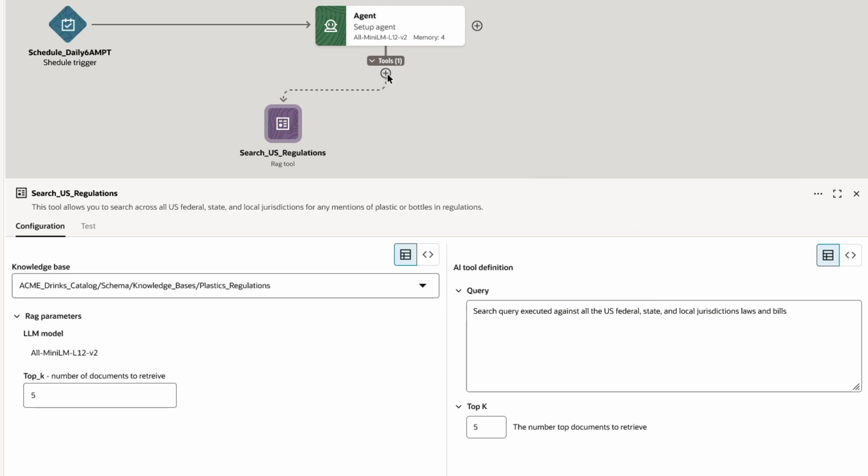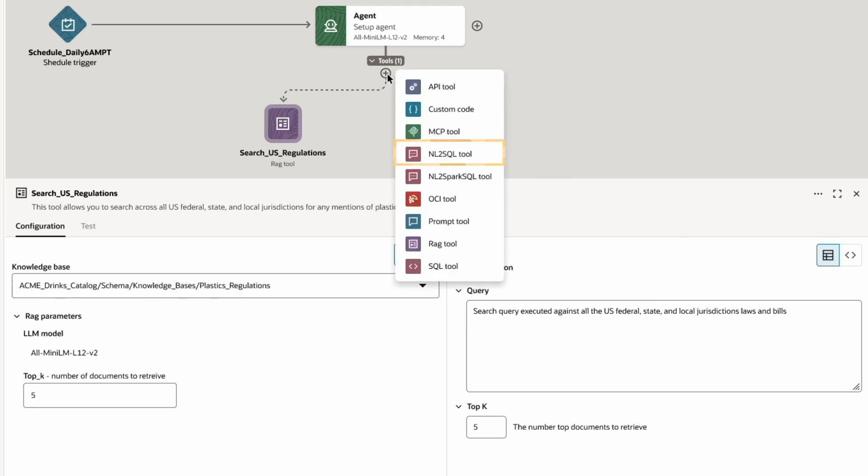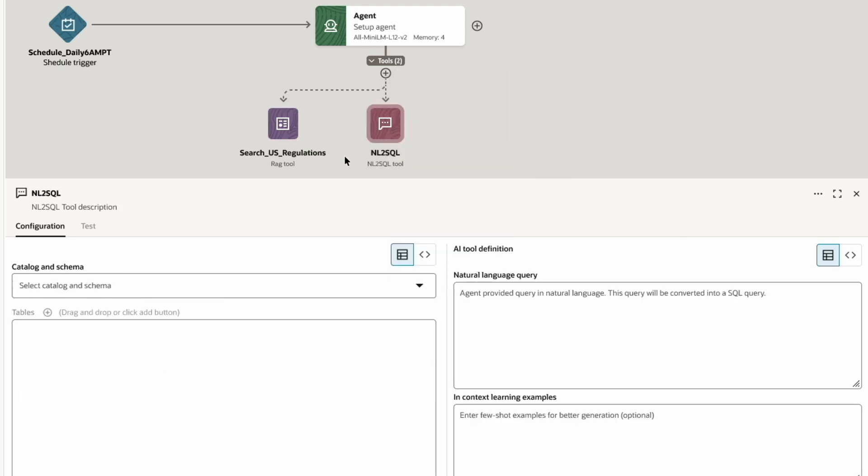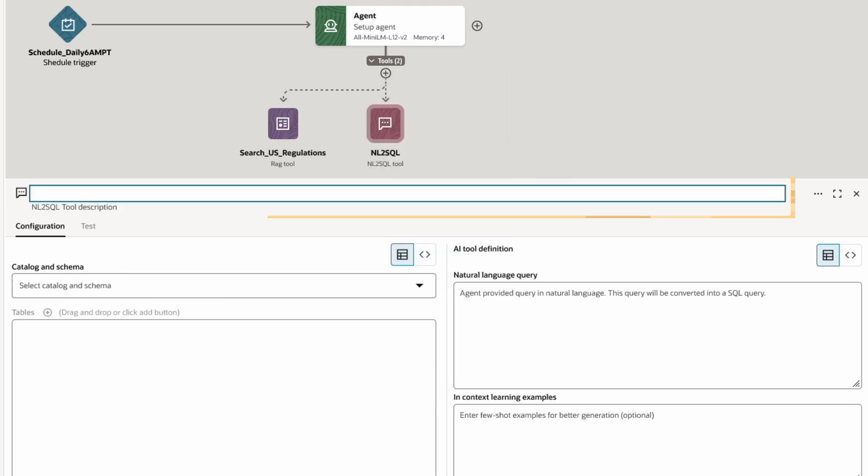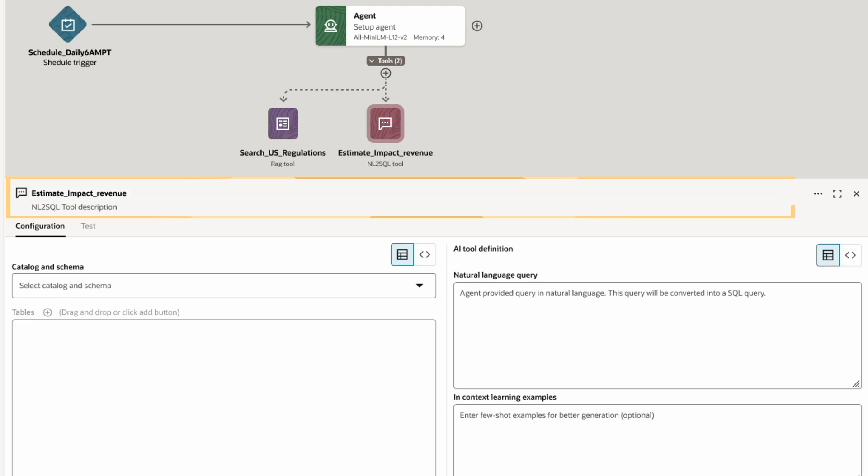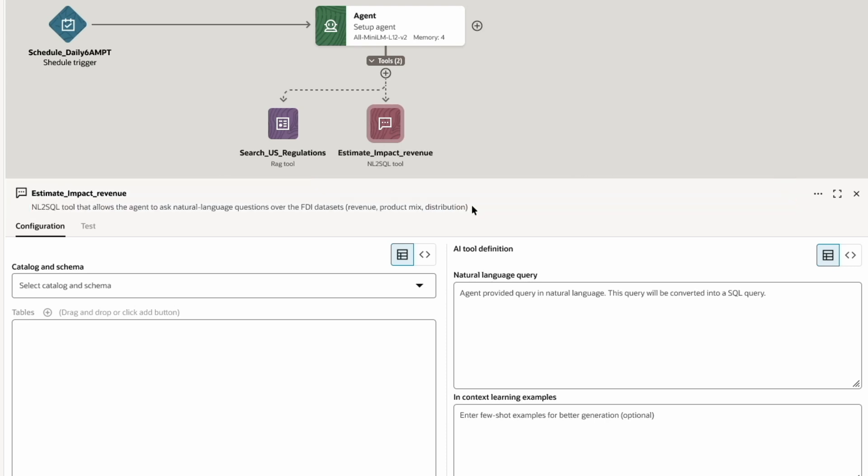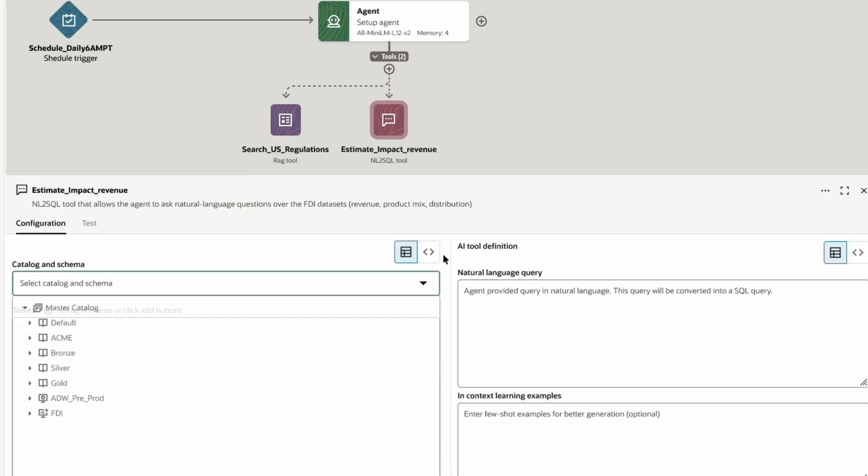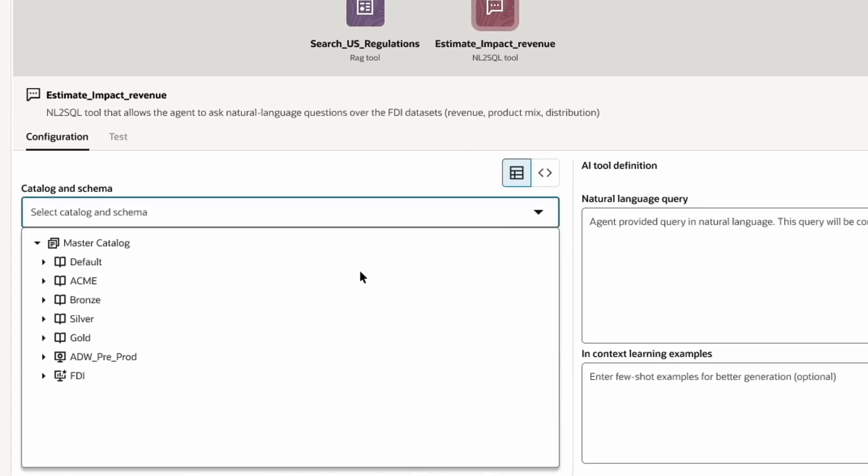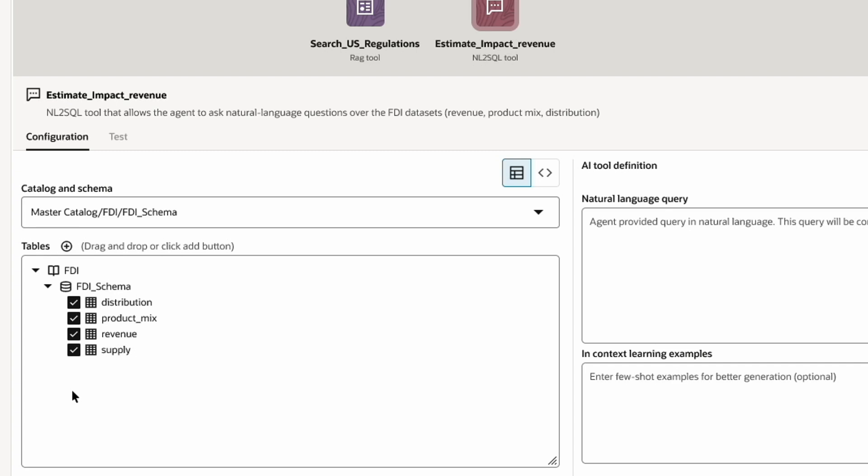Then, I'll add an NL2 SQL tool and give it a name and add a description. This tool allows the agent to query the CX and supply chain systems to determine which products could be impacted by the new rules. I'll select the FAIDP schema that I want the tool to reference and deselect supply.